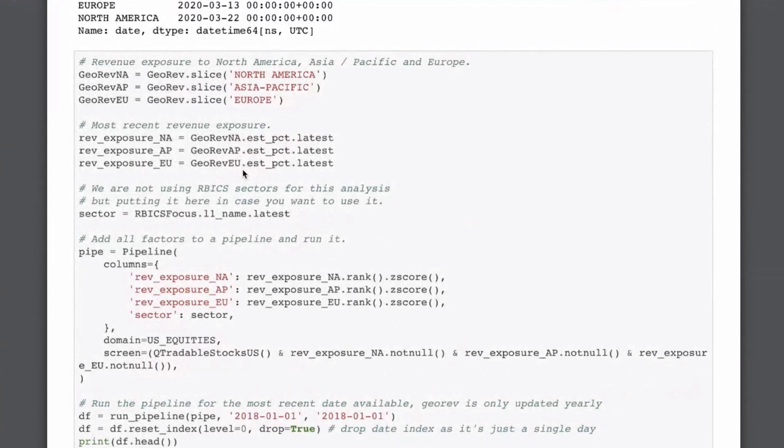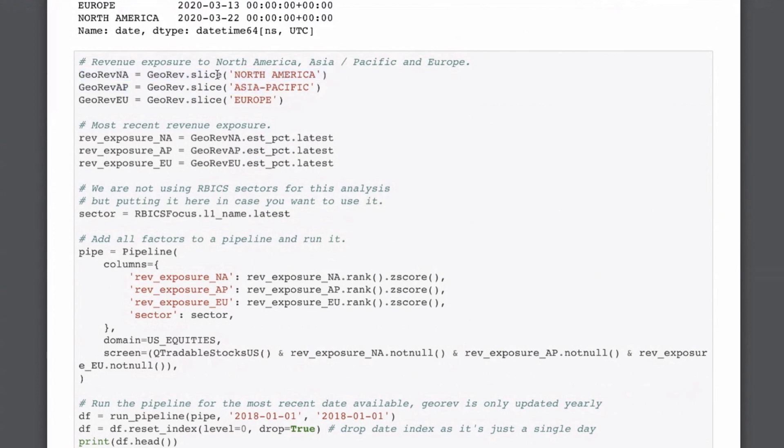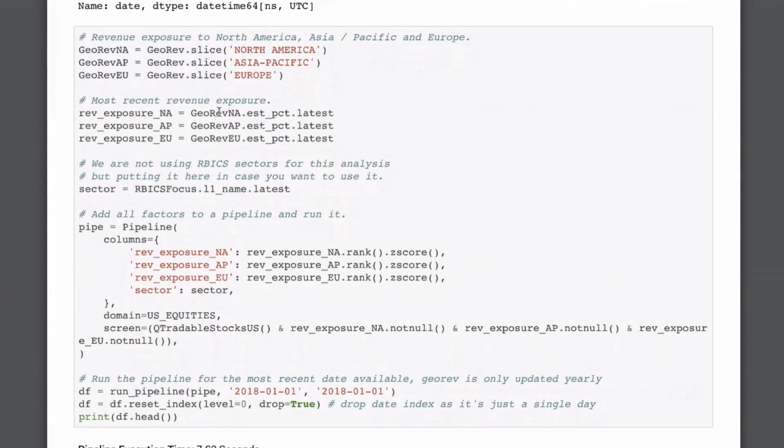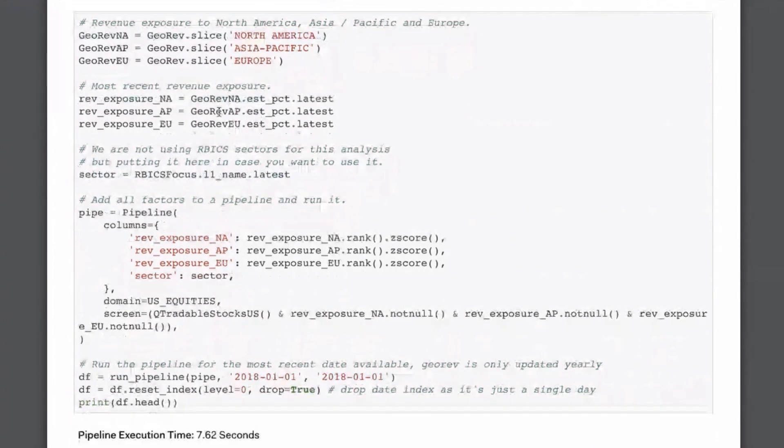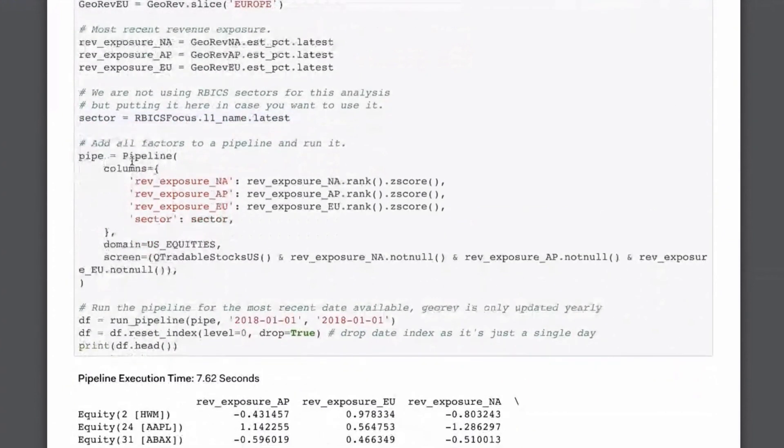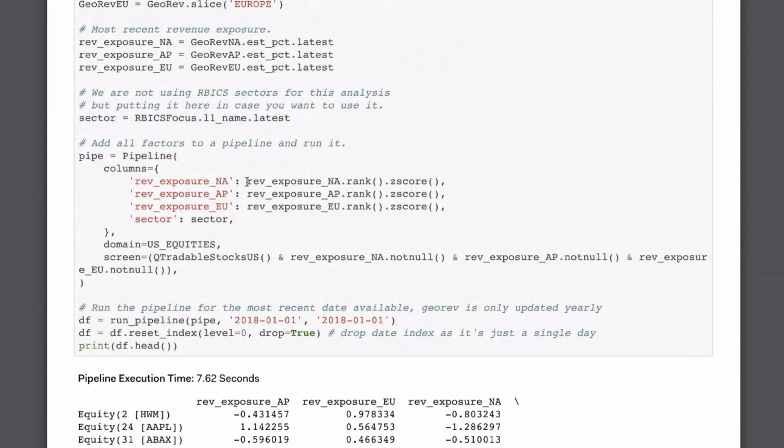And this is taken pretty much directly from the tutorial that we have on the website on how to use the GeoRef data. The first thing we have to do is we slice it, and so get the right region that we care about. And then we're just getting the most recent revenue exposure for each of those different regions. Here, I'm also getting the sector just for completeness. And then I'm creating a pipeline.